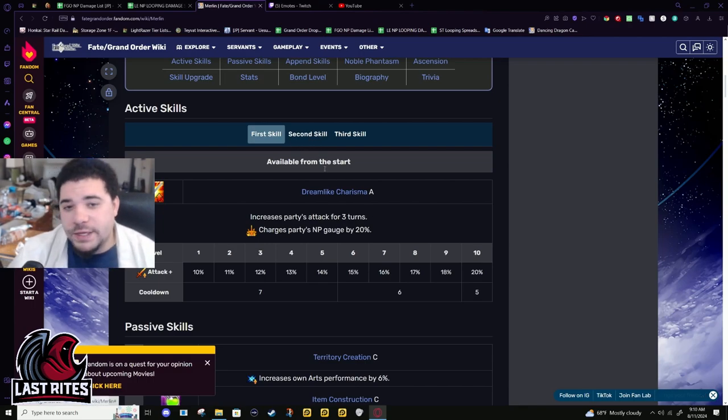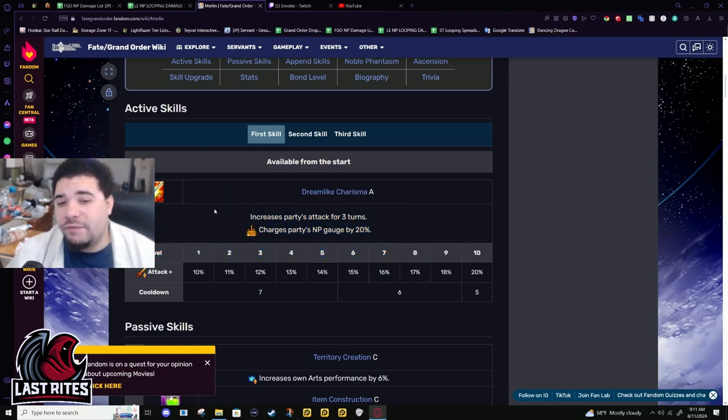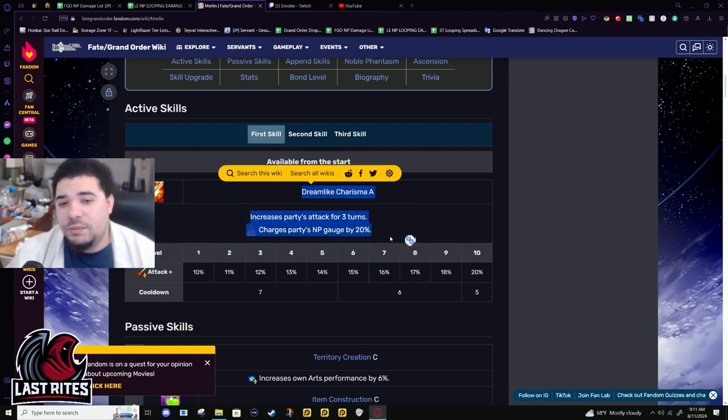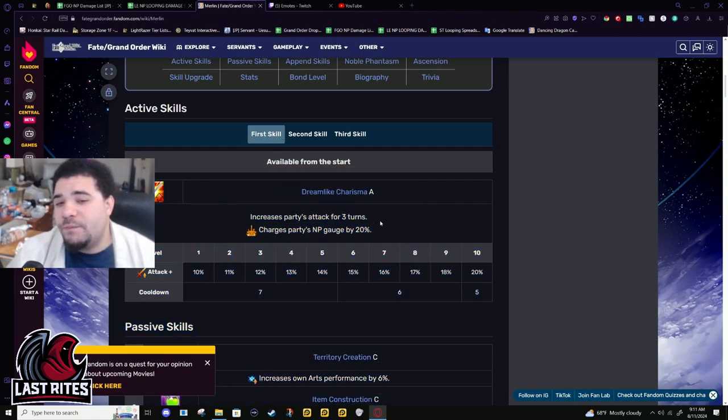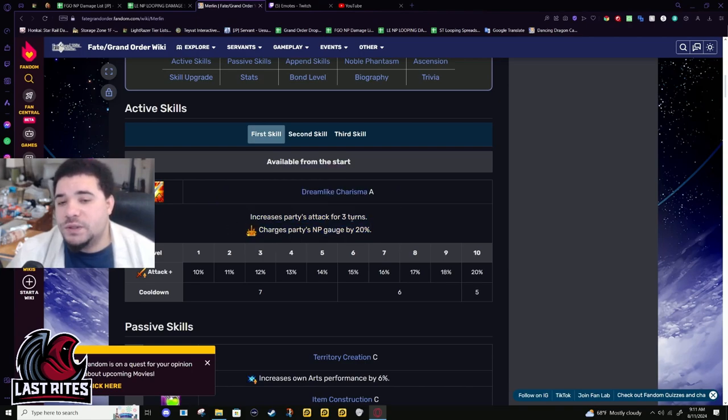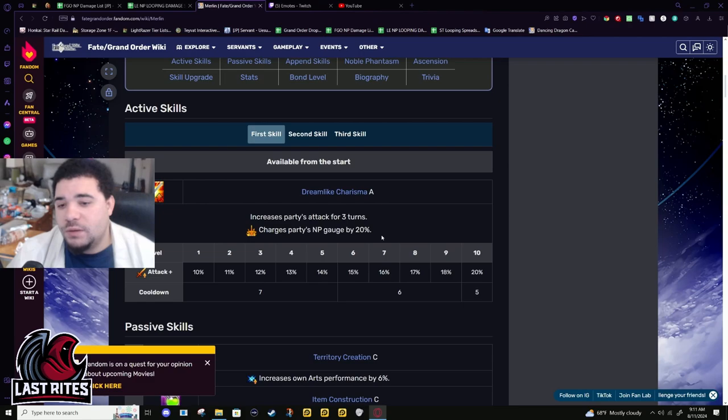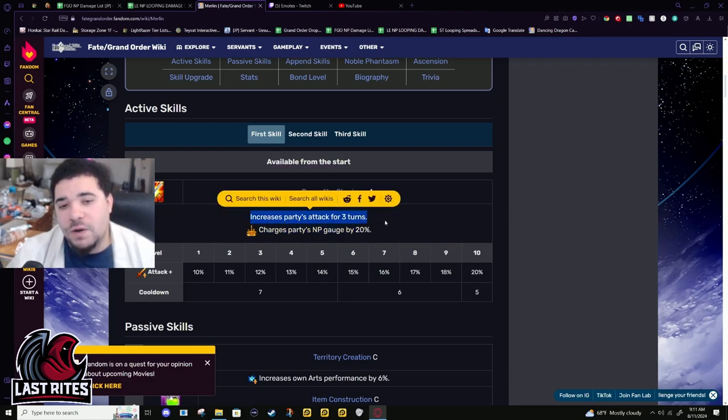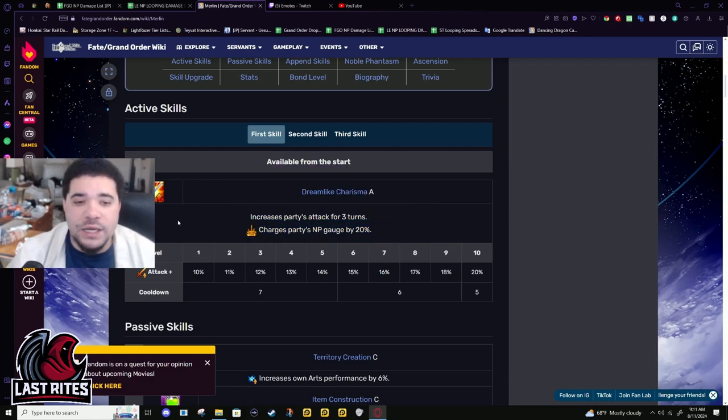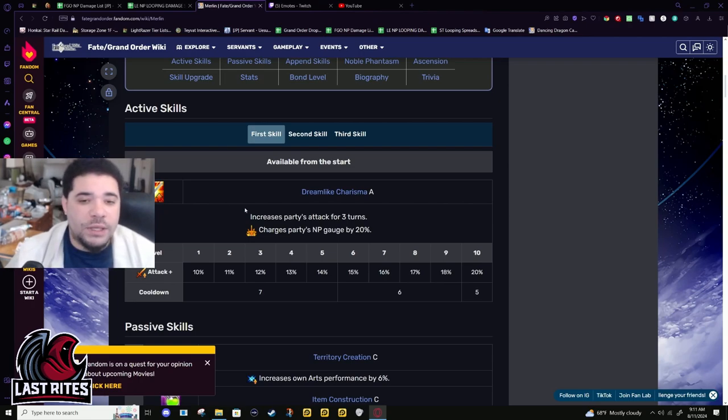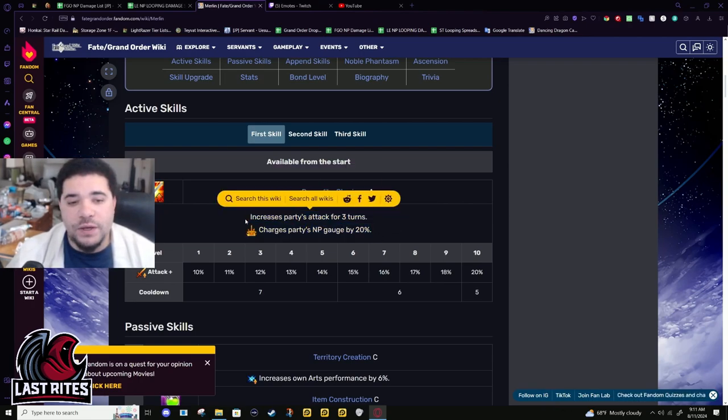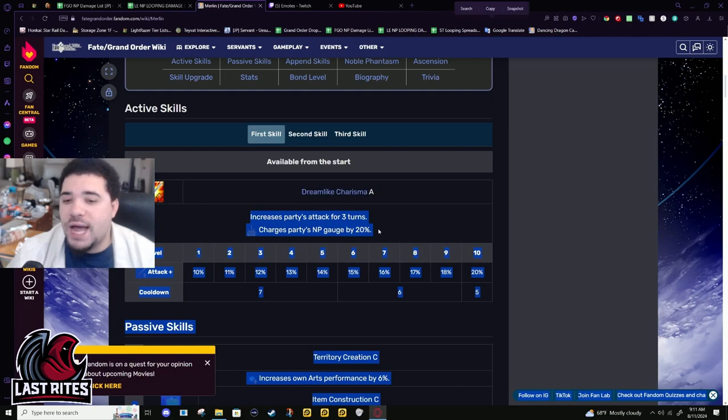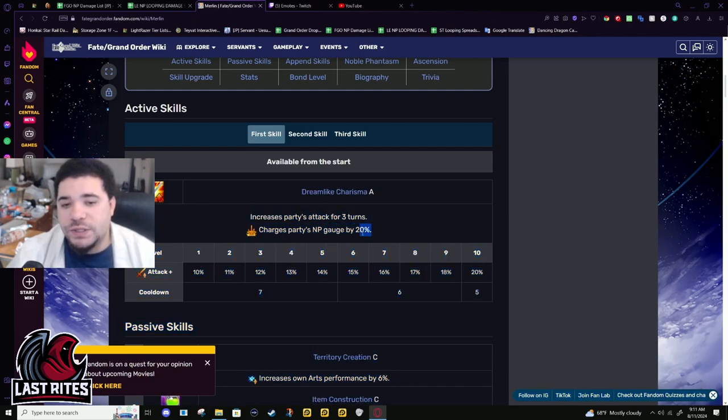If they decided to buff this skill, which is honestly kind of unlikely, because usually they buff charisma when it was 20% by itself. Any charisma that has other effects already on it is probably lower on the priority list than a flat 17% attack for three turns that does nothing else.